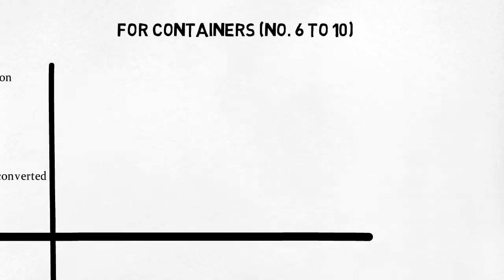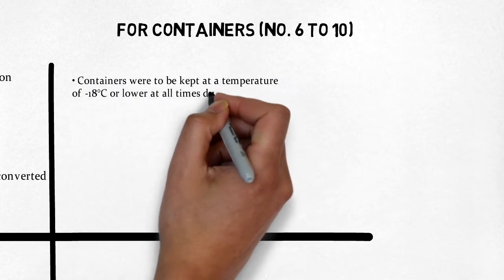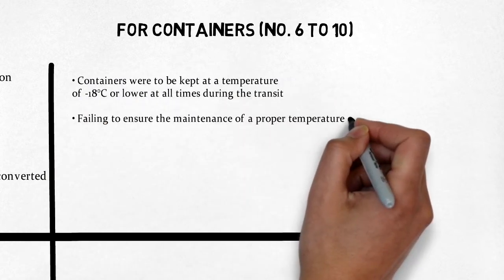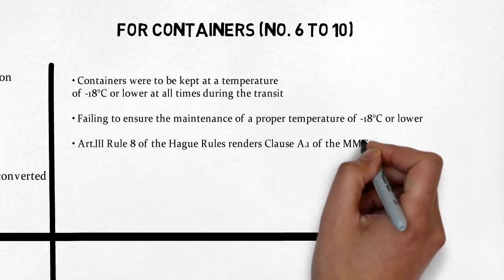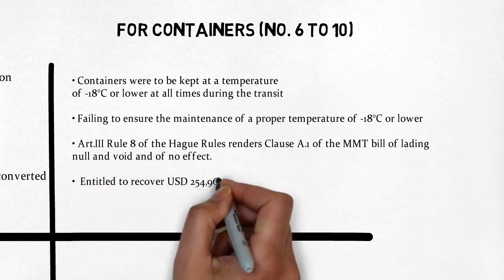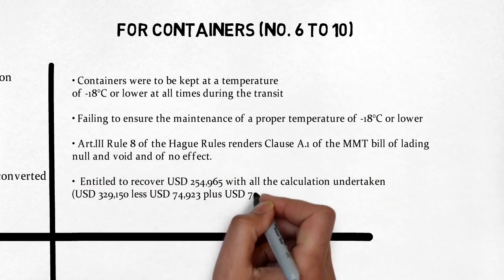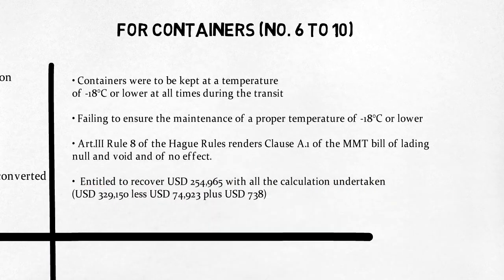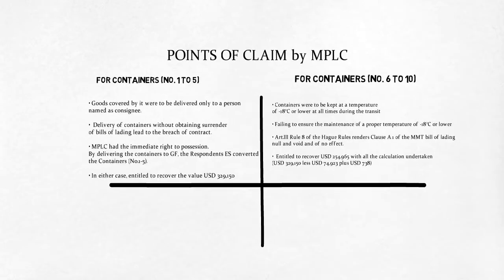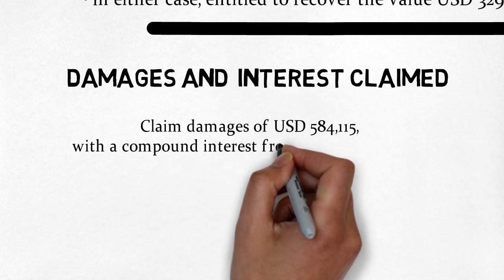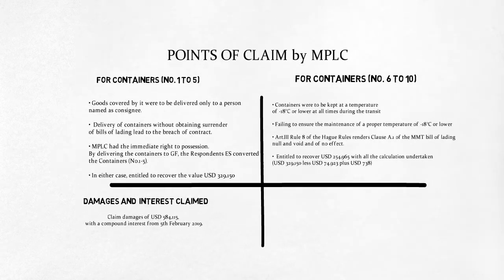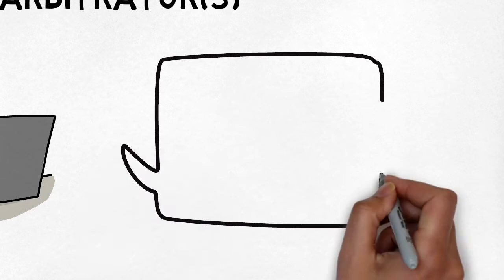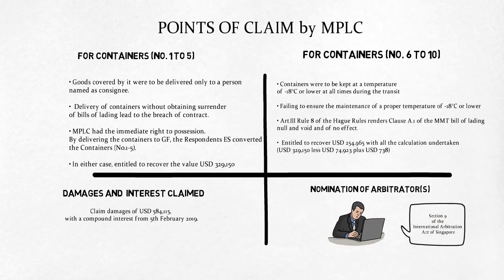For containers 6 to 10, they were not kept at minus 18 degrees Celsius. Alternatively, the defendants breached Article 3 Rule 2 of the Hague rules. Article 3 Rule 8 of these rules renders clause A1 of the bill null and void and claimants seek damages of US $584,115 with compound interest. The claimants nominate Professor Simon Bowen as a sole arbitrator.